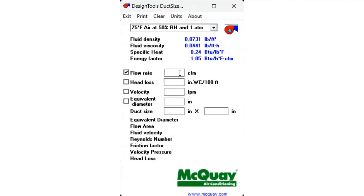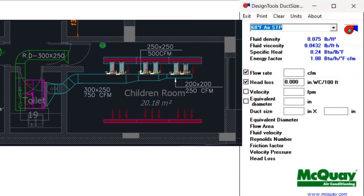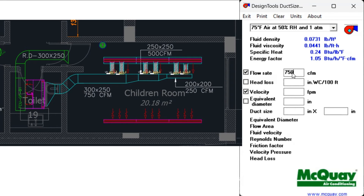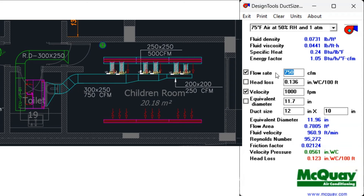Set the air properties to 75 degrees and units to IPS. You can also set units to metric based on your requirement. I am putting input values of airflow rate 750 CFM and velocity 1000 FPM — the duct size comes out to 12 inch width and 10 inch height. The friction value for this duct size is 0.123 inch of water column per 100 feet.